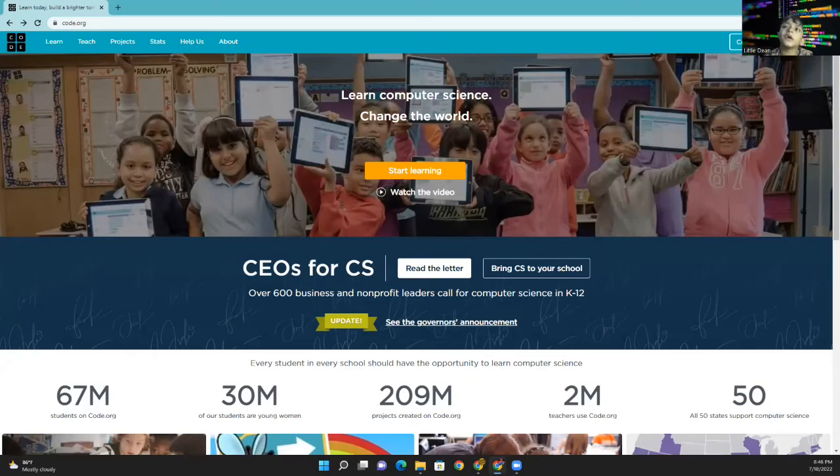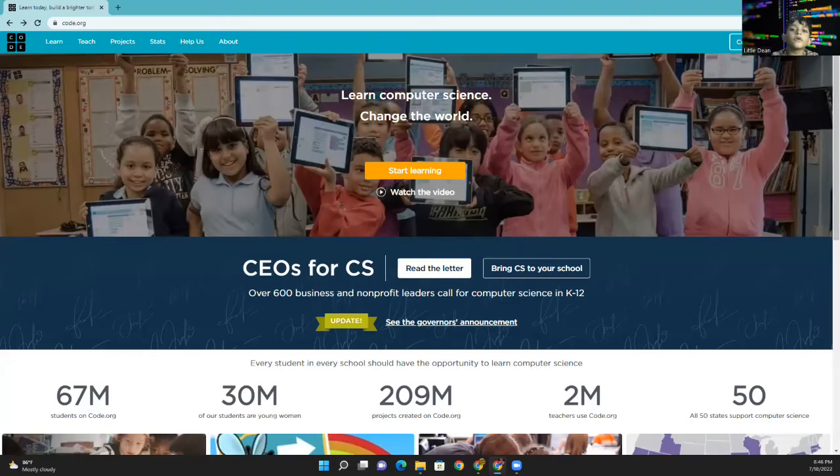Hello friends! How are you doing? Lil Dean again. Today we are going to make a tennis game. Let's get started.